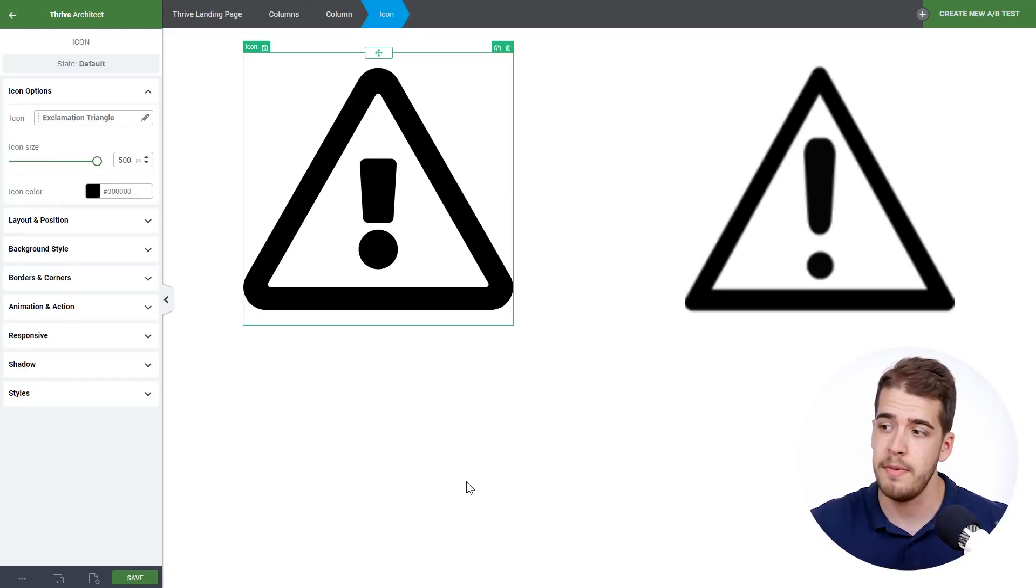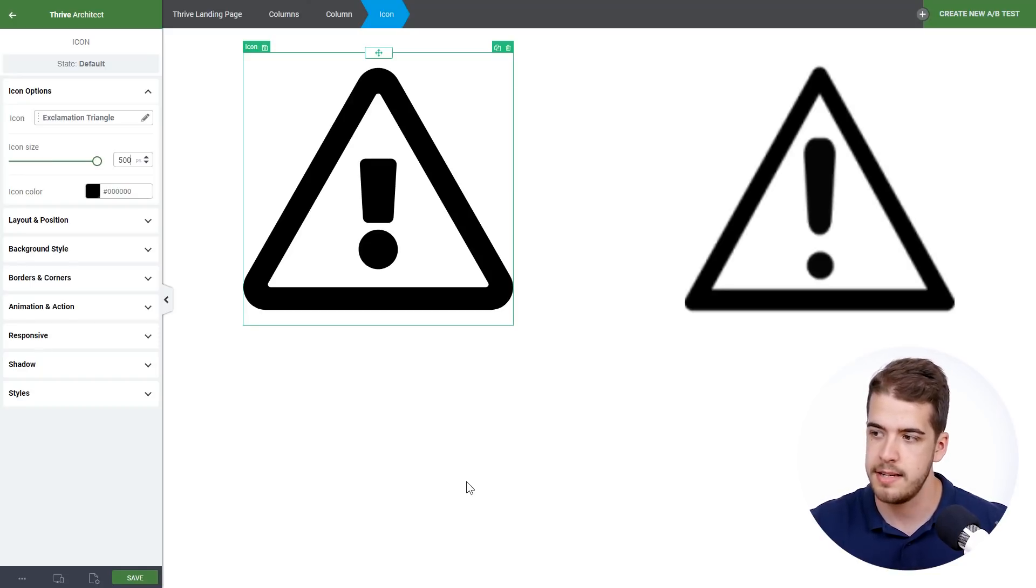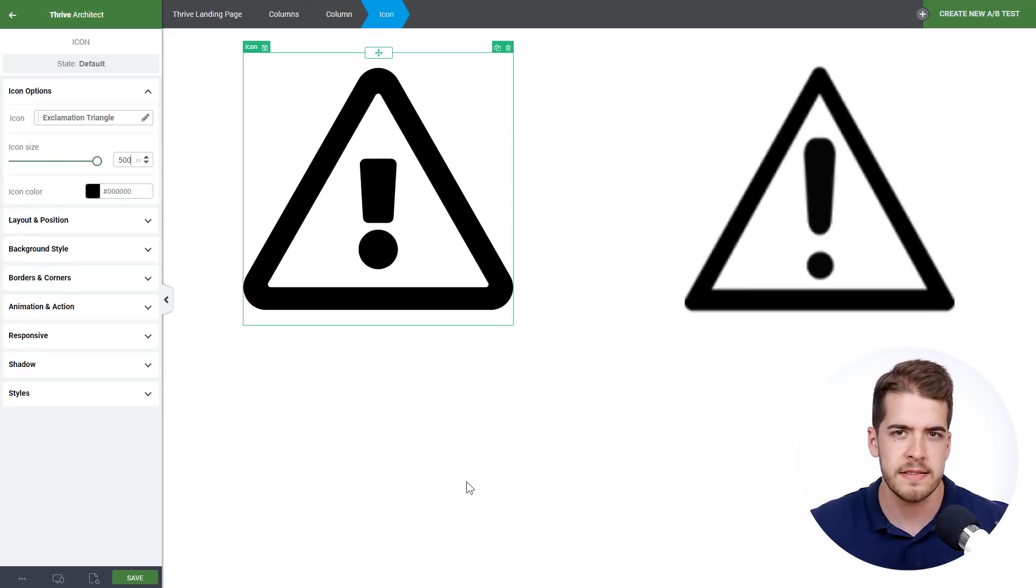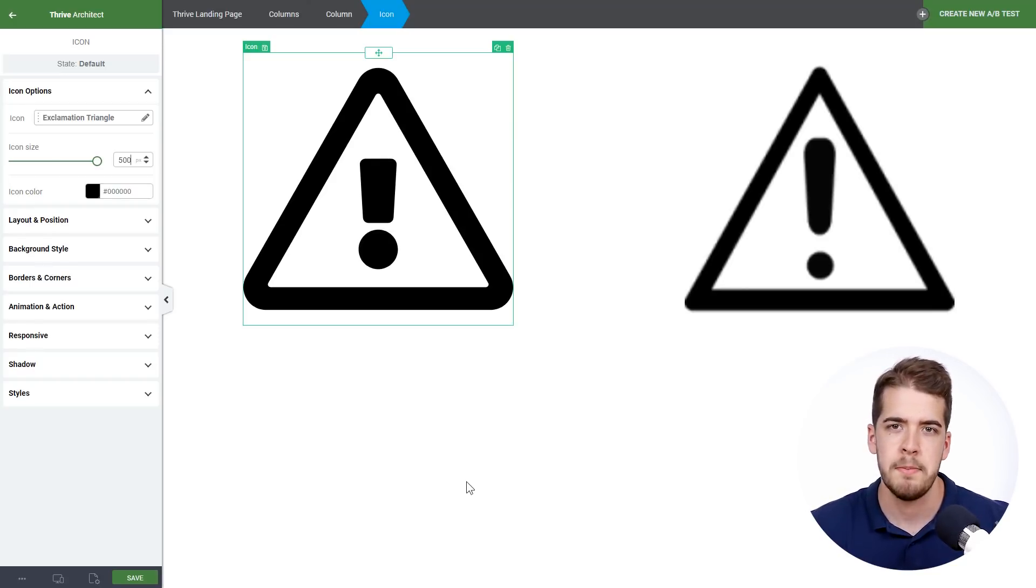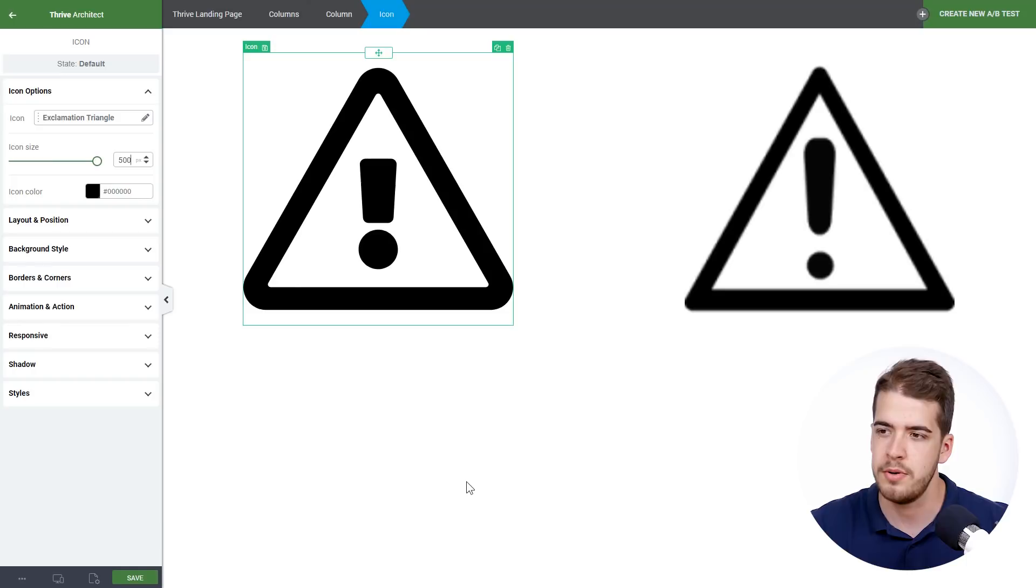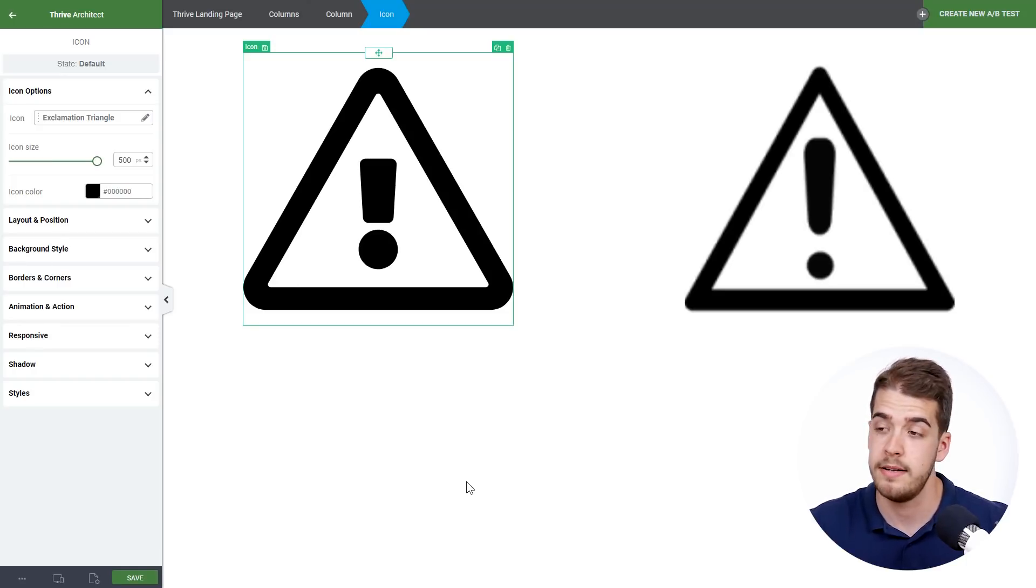And this is one of the major reasons why you should consider using an icon instead of an image. Simply because you don't have to worry about what will happen to it if you increase their size by so much.